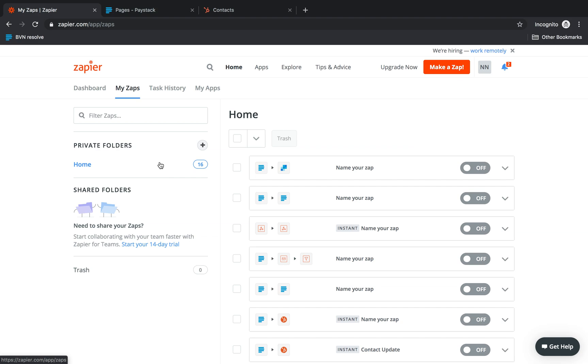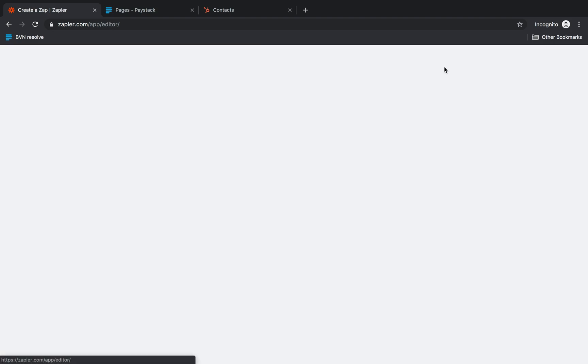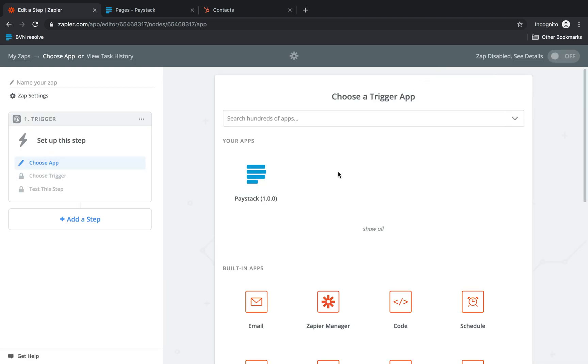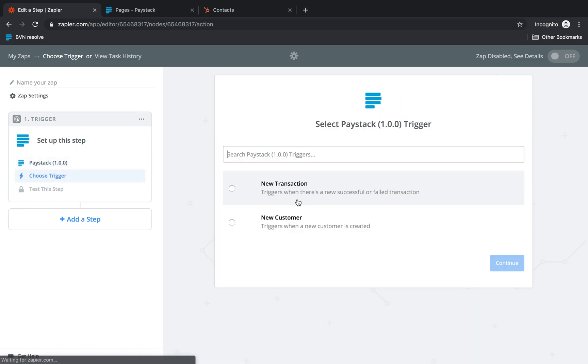Right now I'm logged into Zapier and the first thing we're going to do is click right here and make a zap. So once the page loads up we're going to have to choose a trigger app, in this case Paystack.